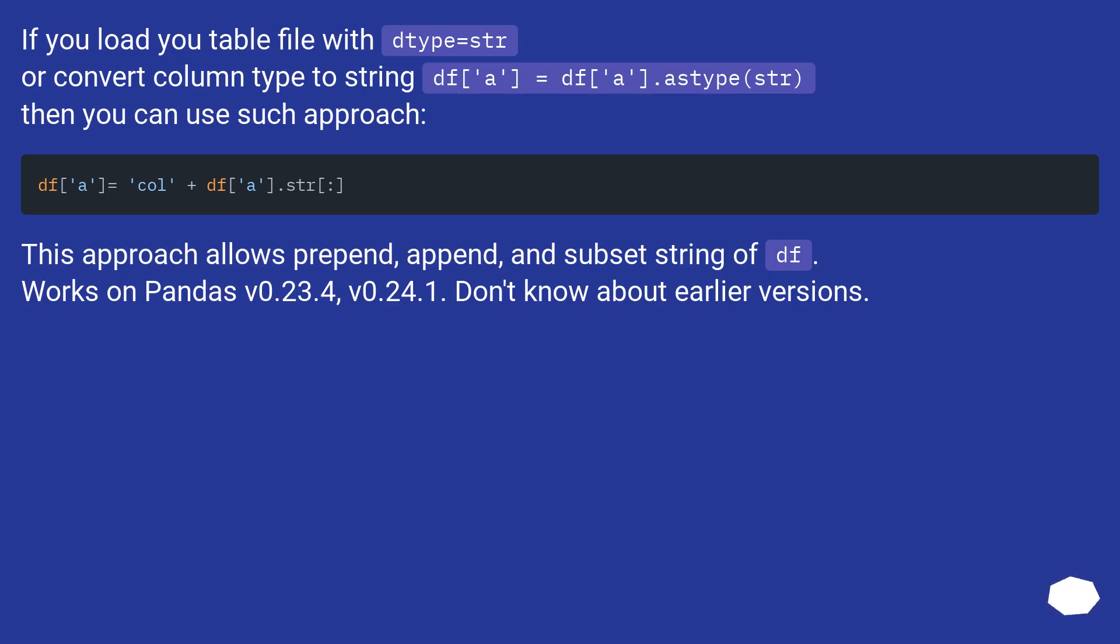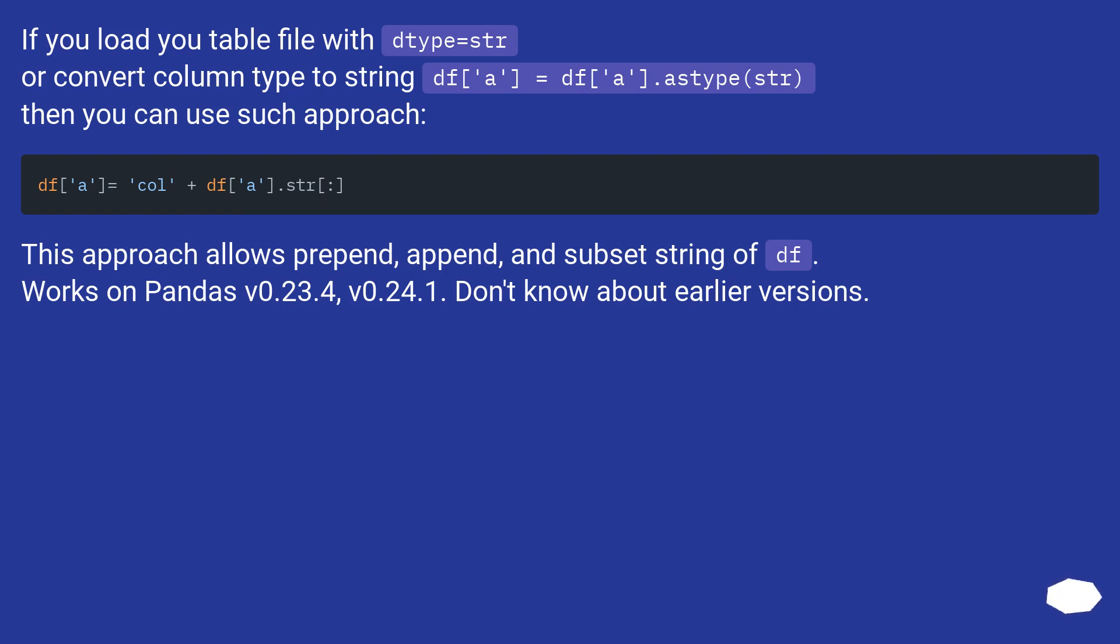If you load a table file with dtype equals str, or convert column type to string with df.a equals df.a dot astype str, then you can use such approach. This approach allows prepend, append, and subset string of dataframe. Works on pandas v0.23.4 and v0.24.1. Don't know about earlier versions.